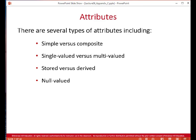There are simple versus composite attributes, simple versus multi-valued, and stored versus derived. A derived attribute is one whose value is calculated from other attribute values using some sort of algorithm. For example, if we had date of birth and age as attributes, age would be derived from date of birth by counting the number of years and days since the date of birth.